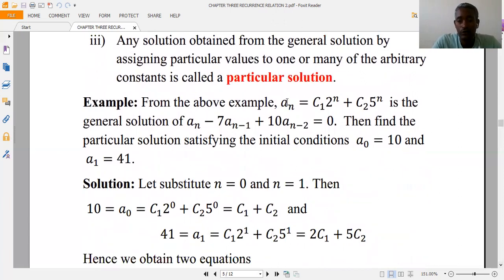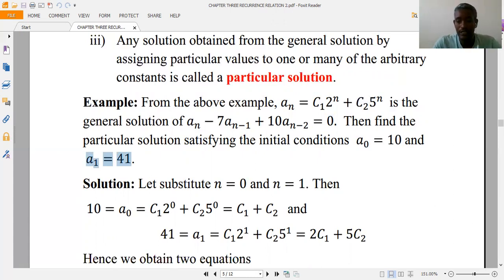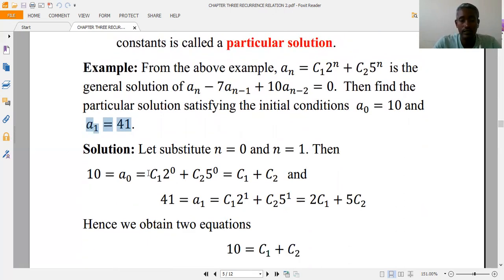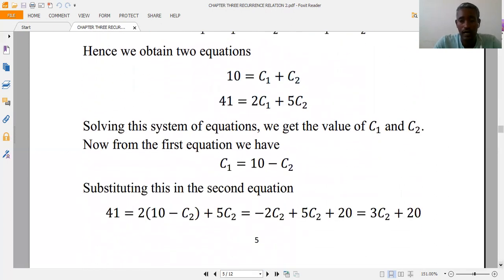For example, we proved that a(n) = c1·2^n + c2·5^n is the general solution for the recurrence relation. Given initial conditions a(0) = 10 and a(1) = 41, we find the particular solution. Substituting n = 0: 10 = c1 + c2. Substituting n = 1: 41 = 2·c1 + 5·c2. We now solve these two equations simultaneously to find c1 and c2.